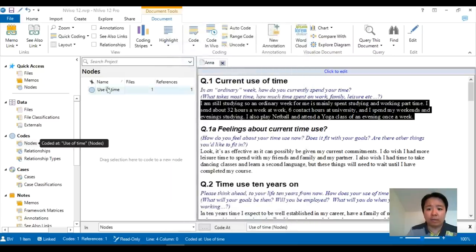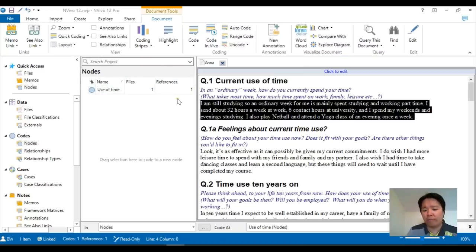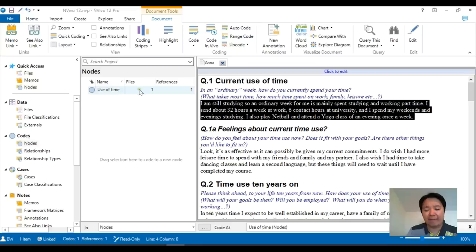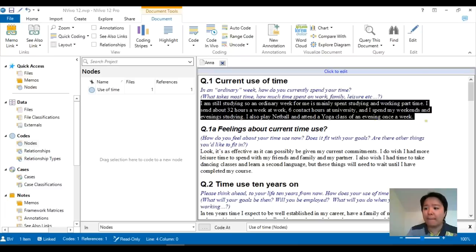Basically, use of time will now appear under the node window, showing us there are one files and one references. Now, one file basically means that we currently have Anna coded underneath use of time. That's one file. One references means that we have got one chunk of text that are being coded underneath use of time.